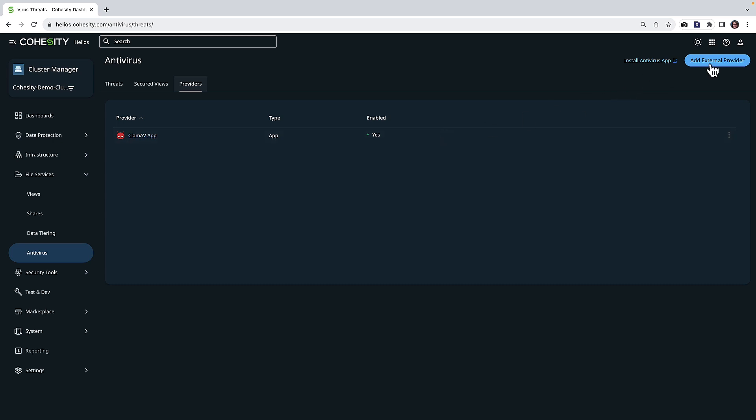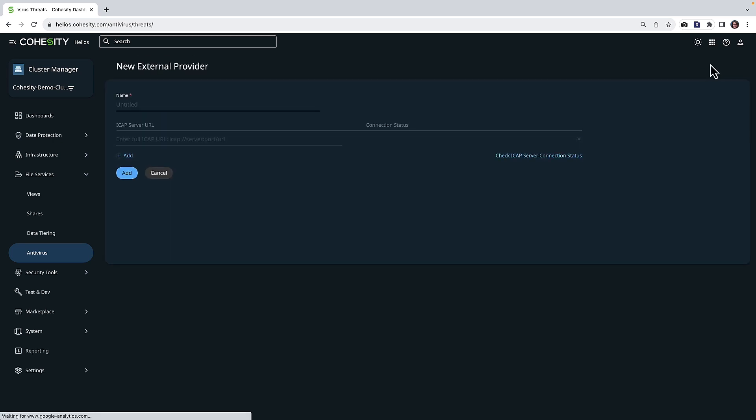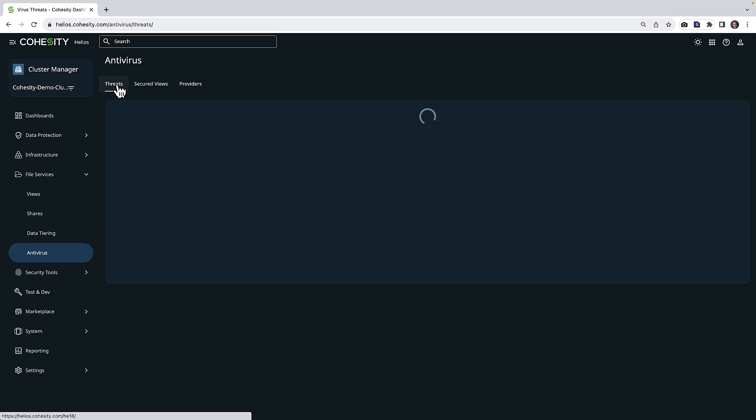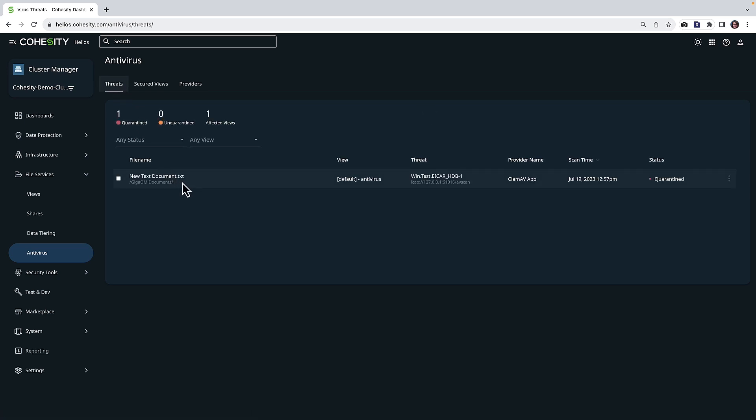You could, however, add your own virus scanning ICAP provider as well. I'm going to go ahead and cancel. And then what happens is you get the ability to on access, you can have detections occur, and items be quarantined.